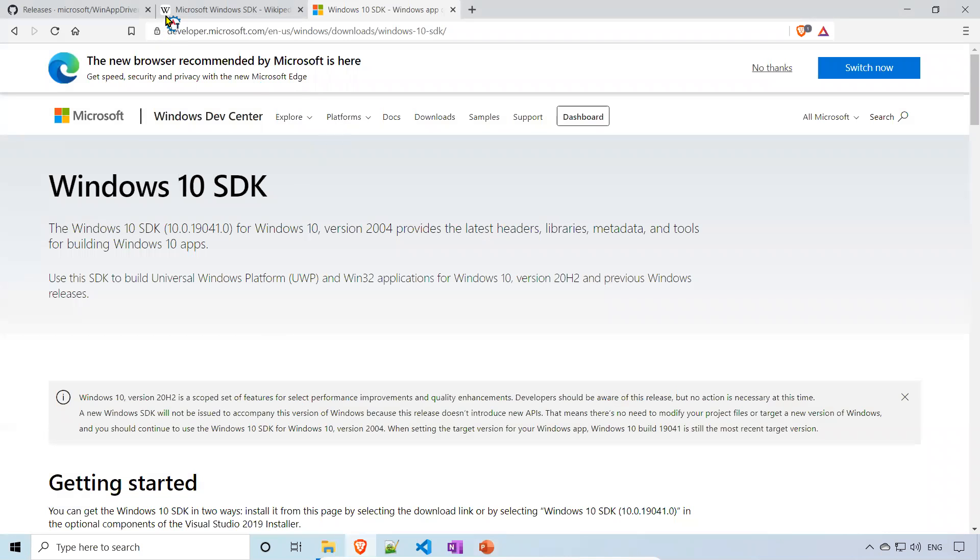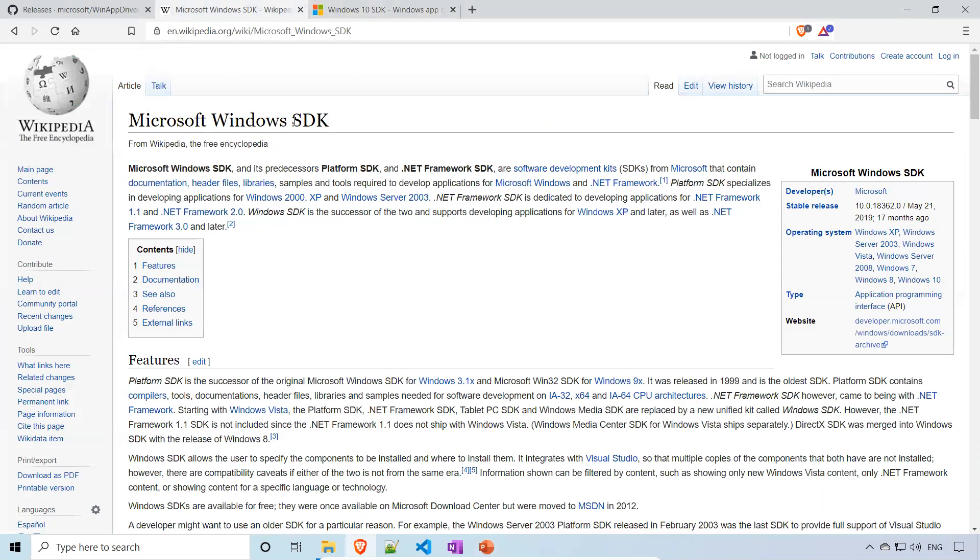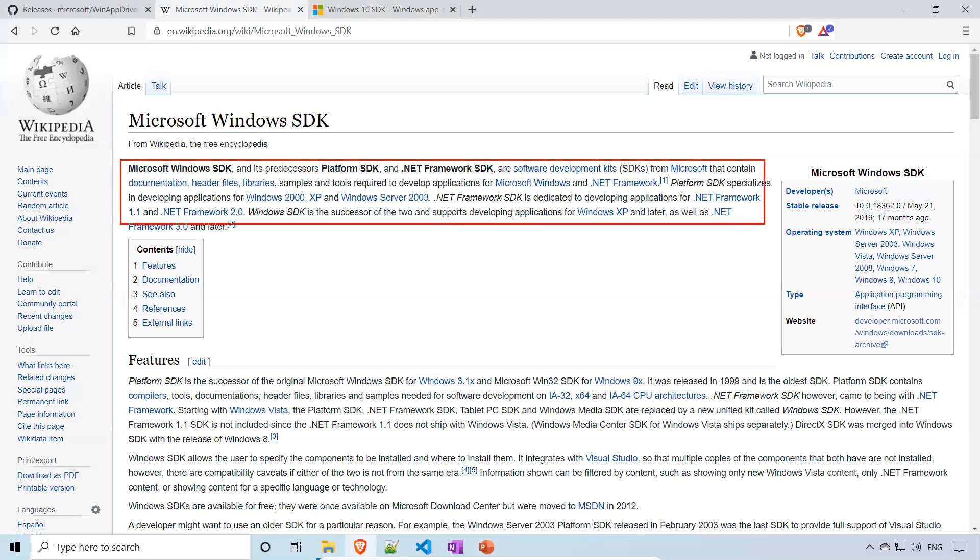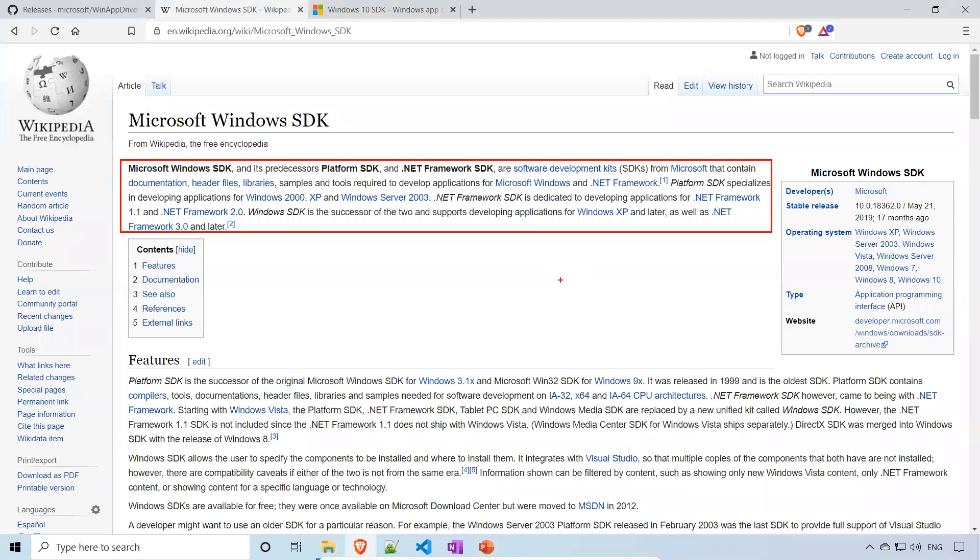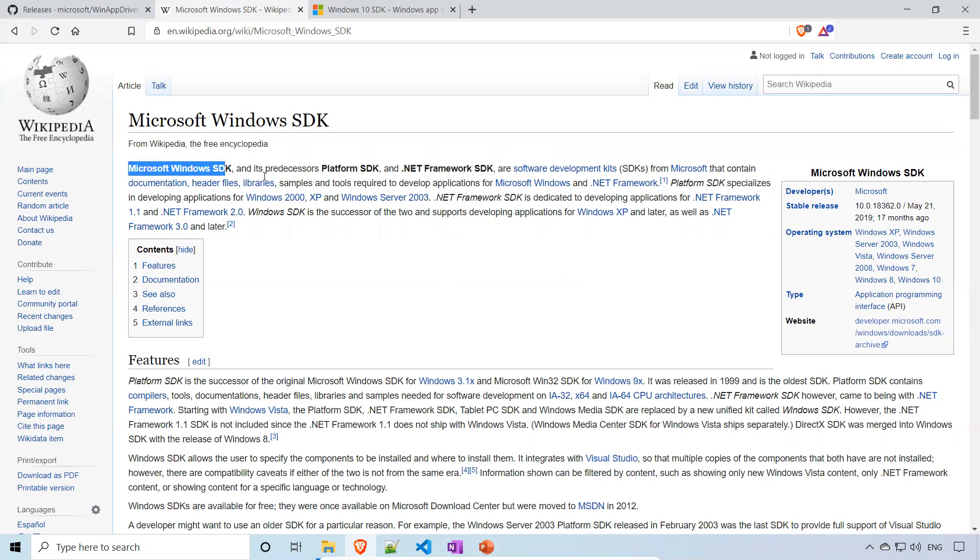Let's go to the Wikipedia of Microsoft Windows SDK. We don't need this actually for the WinAppDriver, but just for the knowledge. Microsoft Windows SDK, previously Platform SDK and .NET Framework SDK, are software development kits from Microsoft that contain documentation, header files, libraries, samples, and tools required to develop applications for Microsoft Windows and .NET Framework. It provides documentation, header files, and libraries to develop Windows applications.